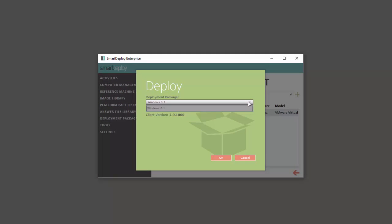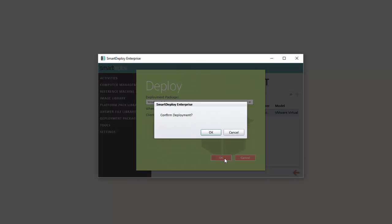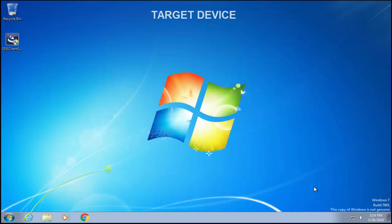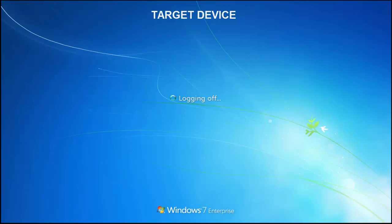The Deploy screen will appear. If you have multiple deployment packages, you can select the one you want to use from the drop-down. Once you click OK, the target device will automatically reboot into SmartPE and deploy your image using the answer file you created.